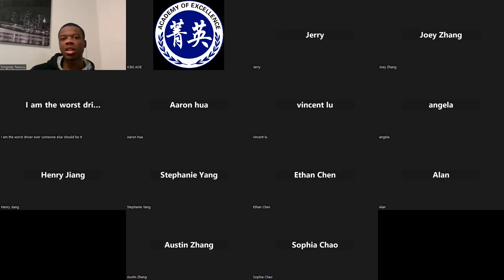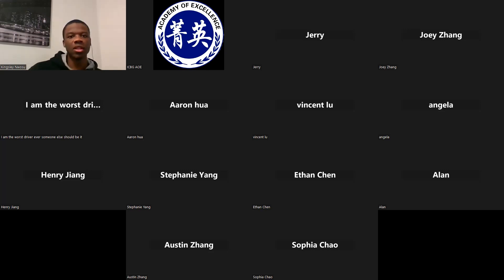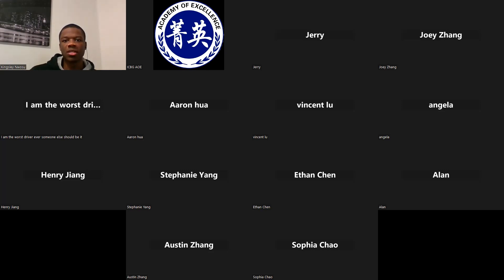Hello everyone. Welcome to this class of this Java tutorial. Today we'll be focusing on strings again, so we'll be doing some more fun string functions in Java.